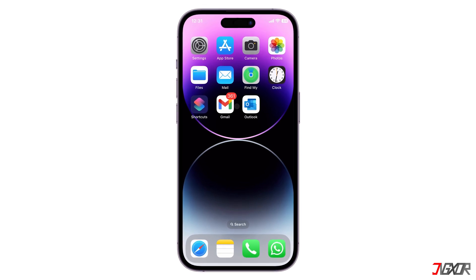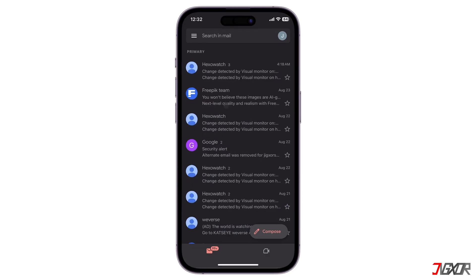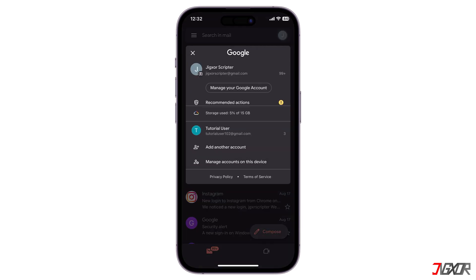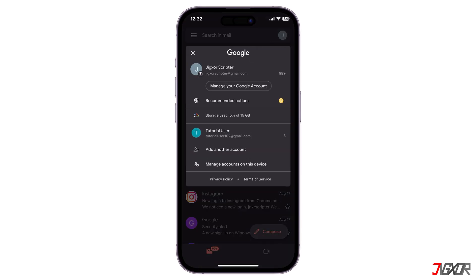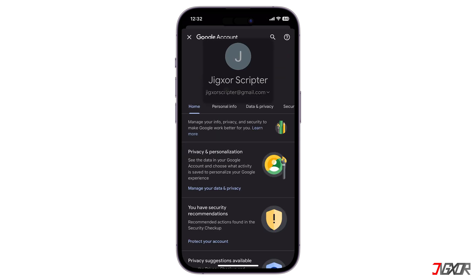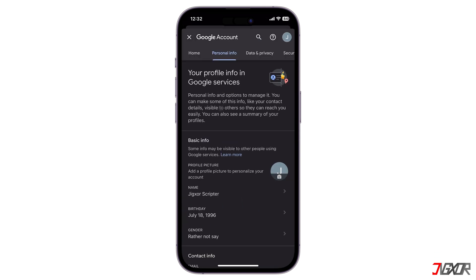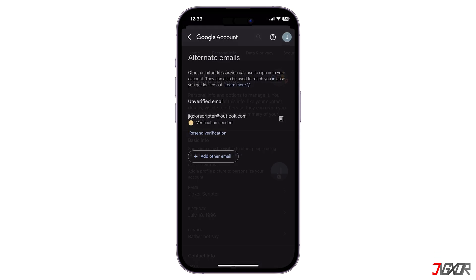Hey, what's up, Jigzer here. Are you curious about whether you can change your Gmail email address, especially if you're looking to rebrand or make an adjustment to your personal information? In this video, I will show you how to change your Gmail address on a mobile device.